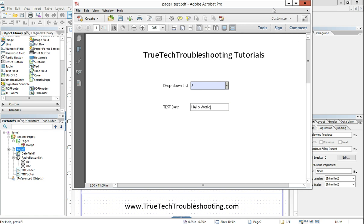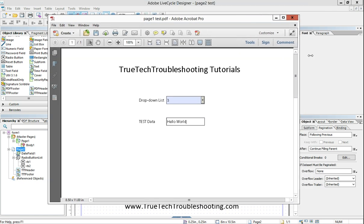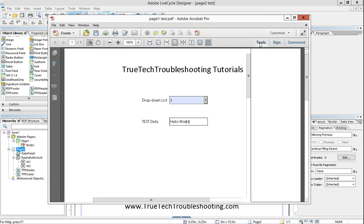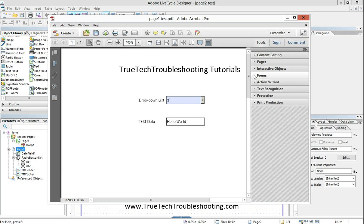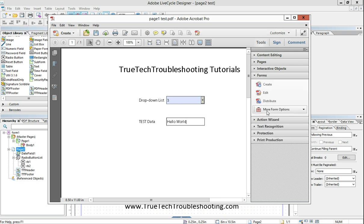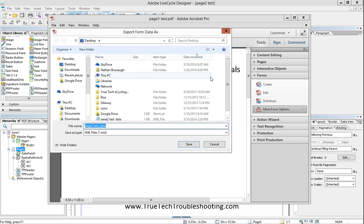And then we're going to take this and export by going to tools, forms, more form options, export data.